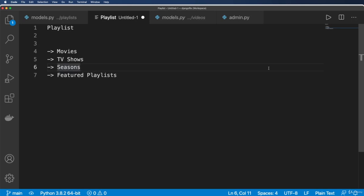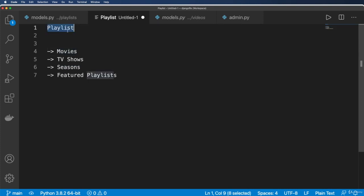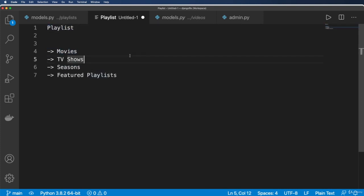So before we go any further, one of the things that I hope you're wondering is should we really be having just a playlist model and not a model for each one of these movies, TV shows, seasons, like have their own separate models.